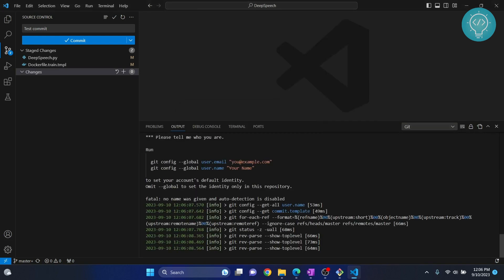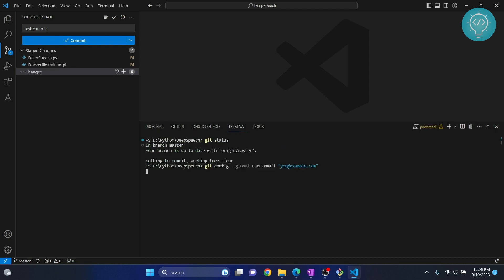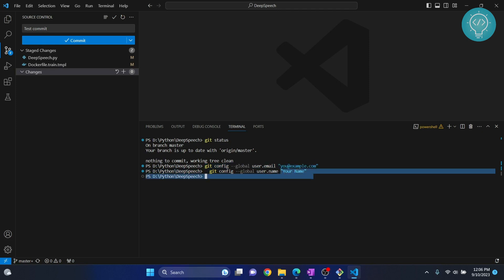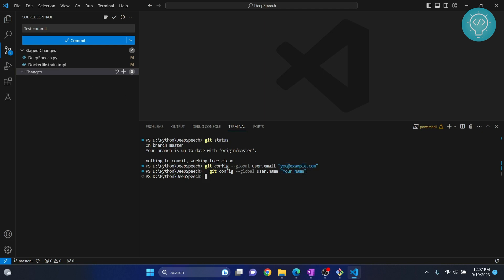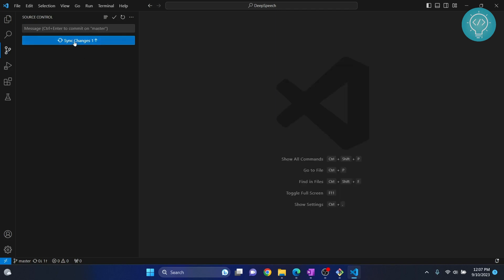If you see an error, you need to set your username and email in git. Copy the provided command, open the terminal, and paste it. Right now it is using a placeholder email and username — you will need to replace those with your actual email and username, as that is what will be shown in your commits. Once the username and email are set, click commit again and the commit will complete successfully.